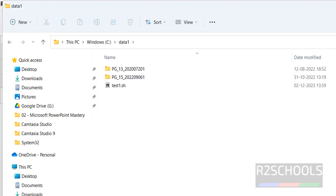In this video we have seen how to download and install MobaXterm, which is an alternative for PuTTY. For more videos, please subscribe to my channel. Thank you.